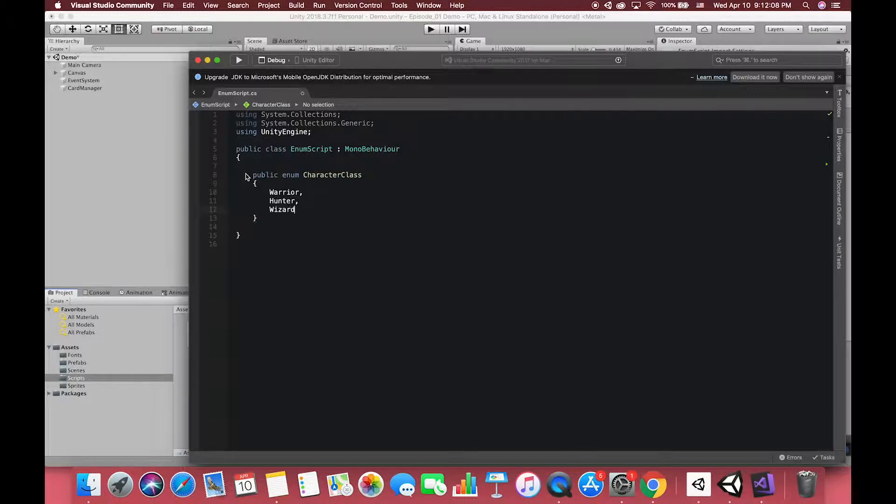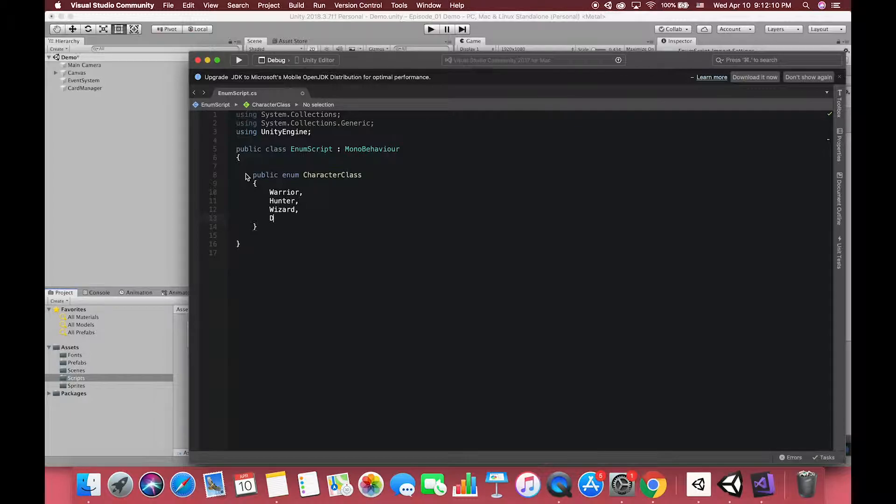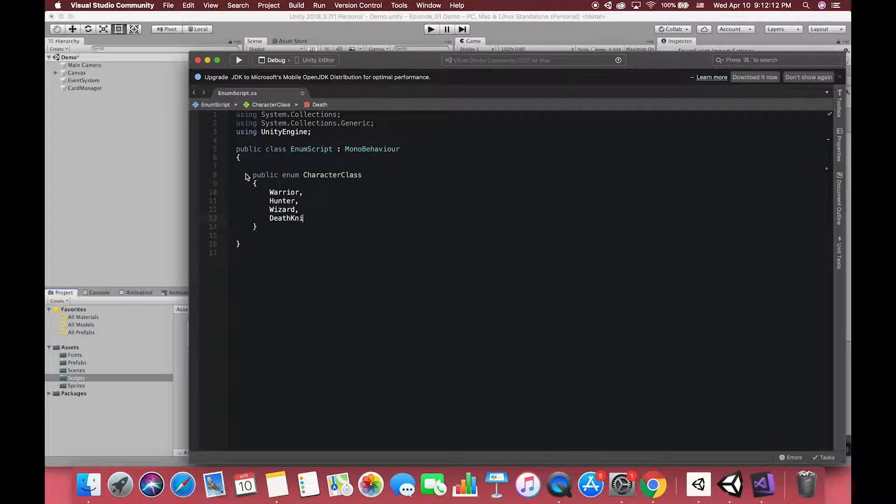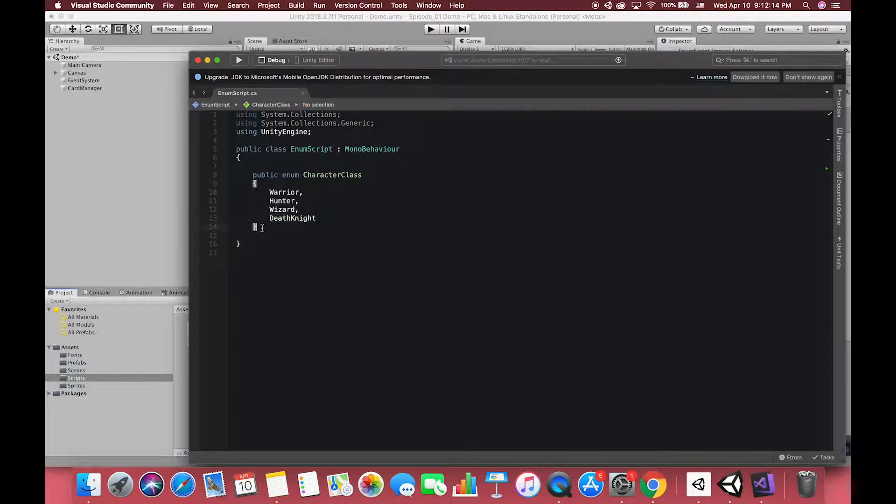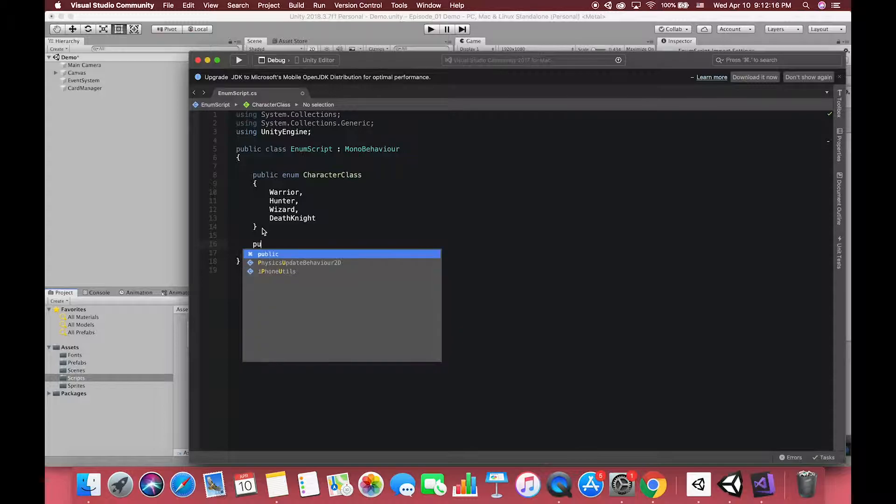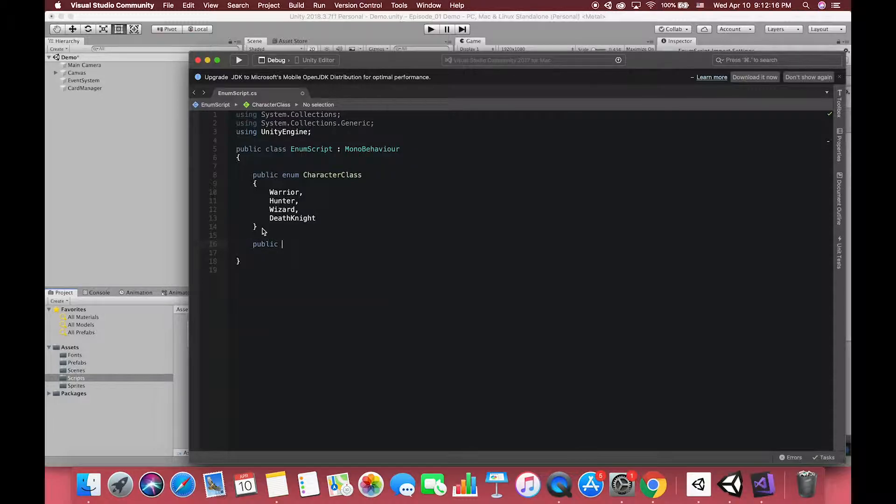Each of the constants declared in this enumeration has a value which by default is an integer starting at 0. This is incremented through the set, so warrior has a value of 0, hunter has a value of 1, wizard has a value of 2, and death knight has a value of 3. Both the type value and the values themselves can be overridden if required.